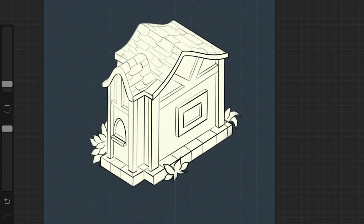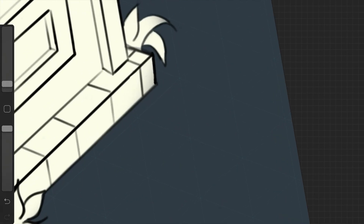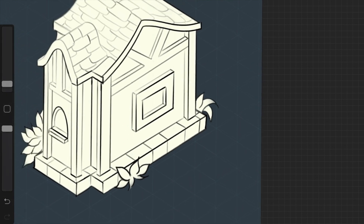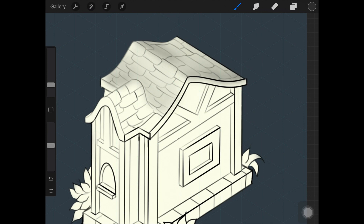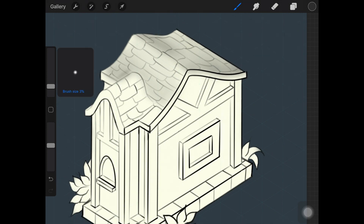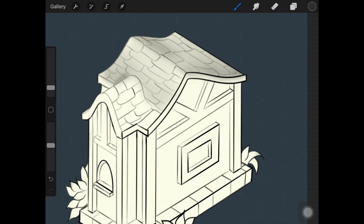Once the base is ready, you want to create an alpha lock on the layer where you painted the whole house with the white color. Now I'm going to start shading the whole house with a gray color. I'm speeding up the process, and at the end you can take a screenshot of the whole shading once it's done and use that picture as reference.